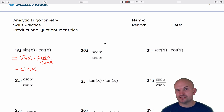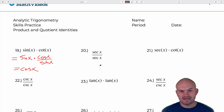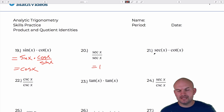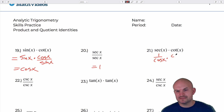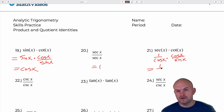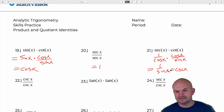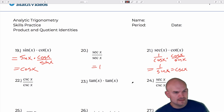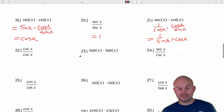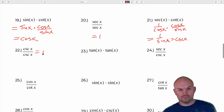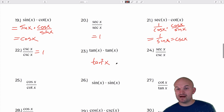This next one is the same function divided by itself, so it equals one. Then: 1 over cosine of x times cosine of x over sine of x — that leaves me with 1 over sine of x, which equals cosecant of x. Cosecant over cosecant equals one. Tangent times tangent is tangent squared of x.